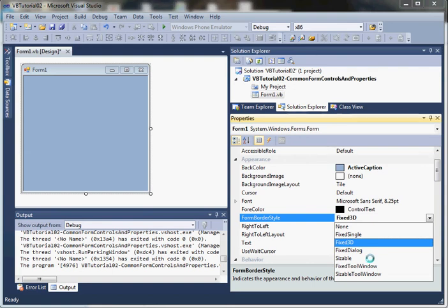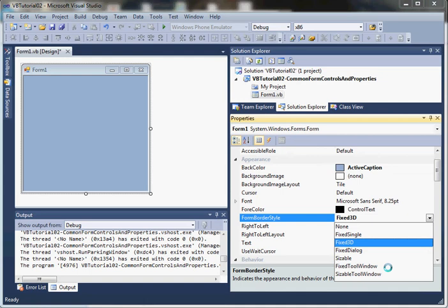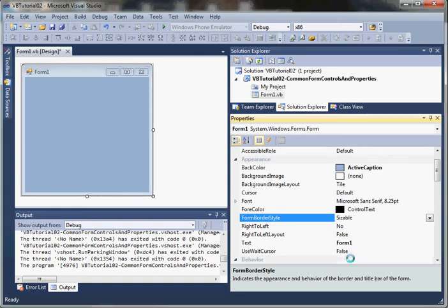Sizable is the default. FixedToolWindow - again, no minimize, no maximize. Because it's fixed, you can't resize it. SizableToolWindow - same thing, no minimize, no maximize, but it is sizable so you can grab the bottom right-hand corner or the side or bottom edges and resize.